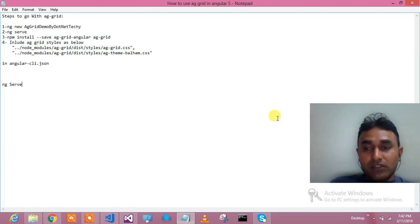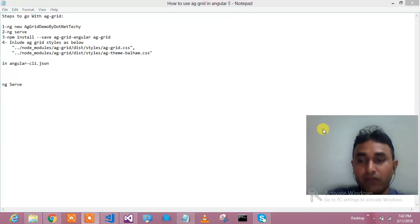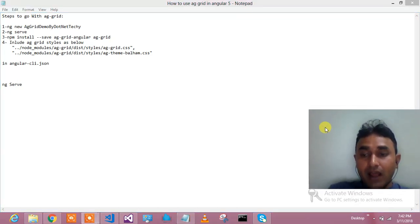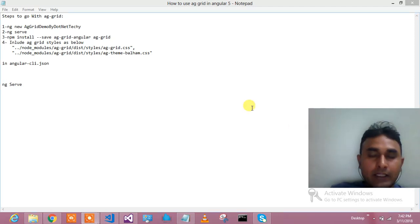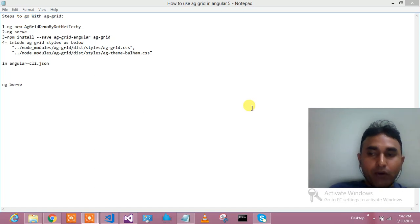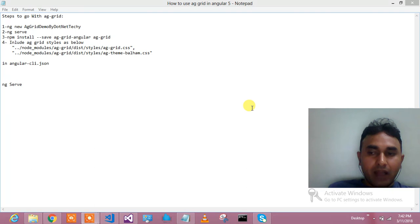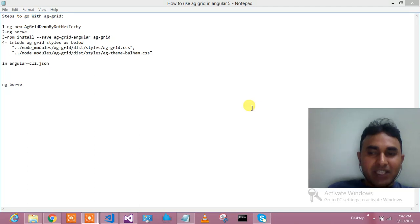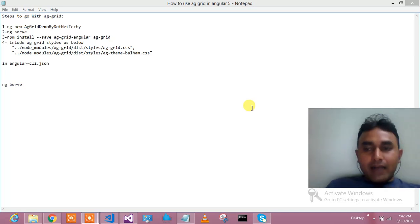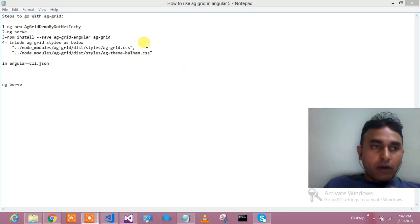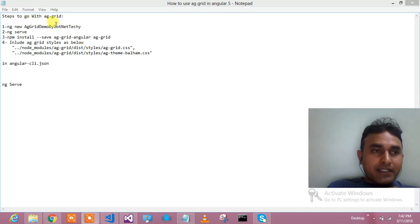We'll also see the performance of AG Grid - how it performs when loading lots of records at once. To start with AG Grid, first of all, I hope you have gone through my basic tutorial and know how to run Angular 5 projects. I assume you have already installed Node and Angular CLI.